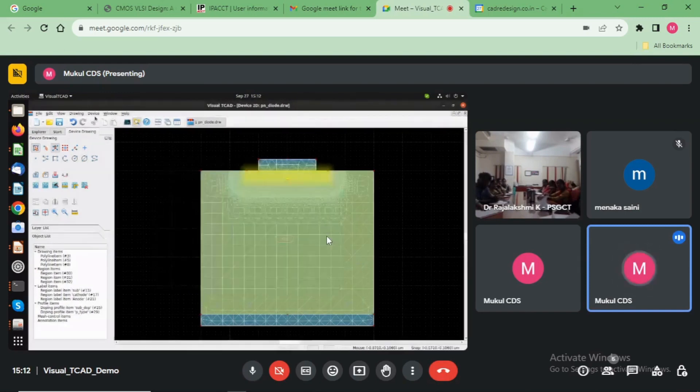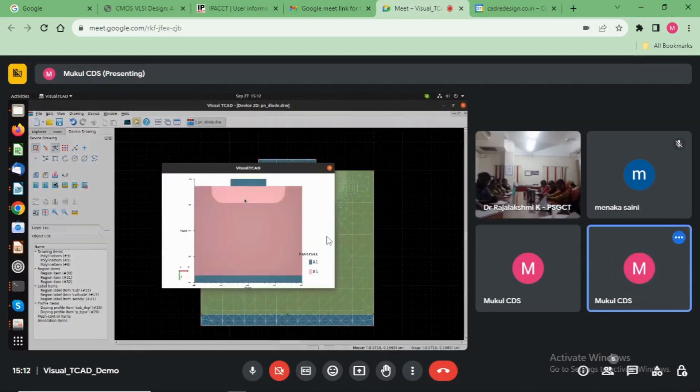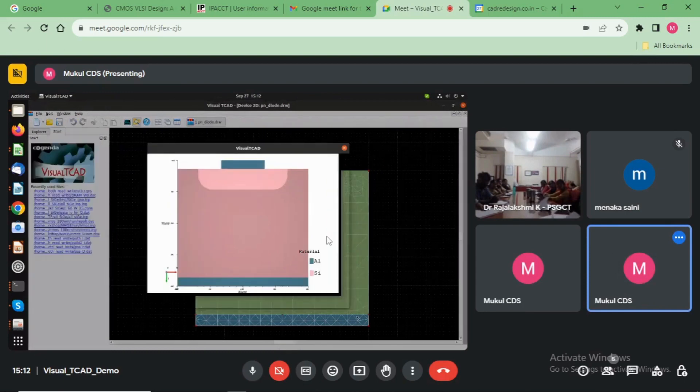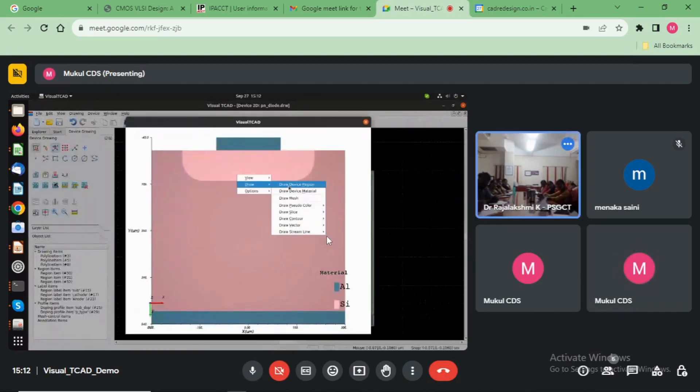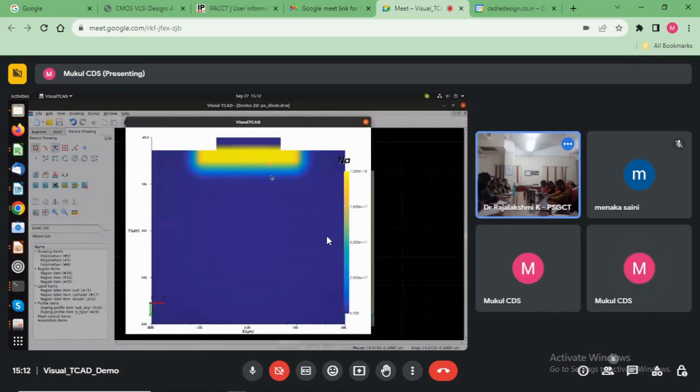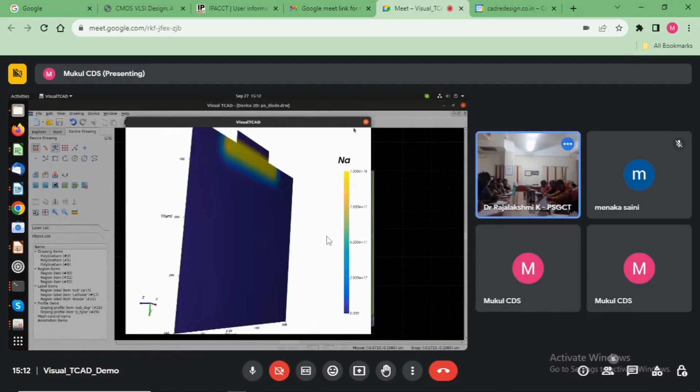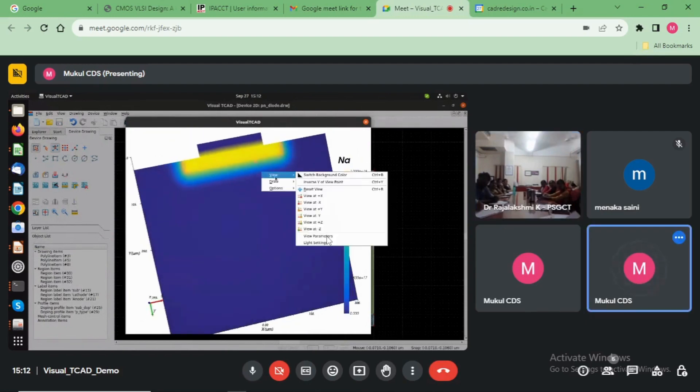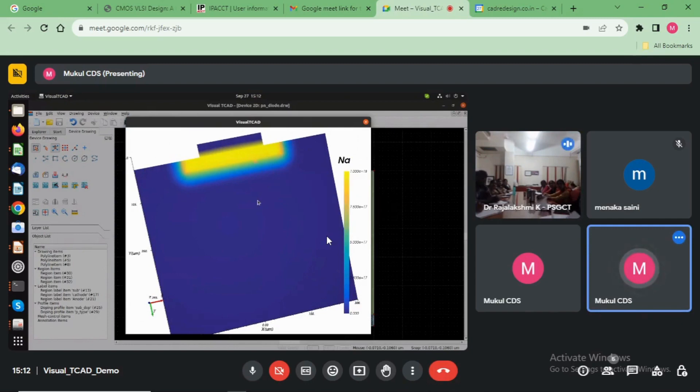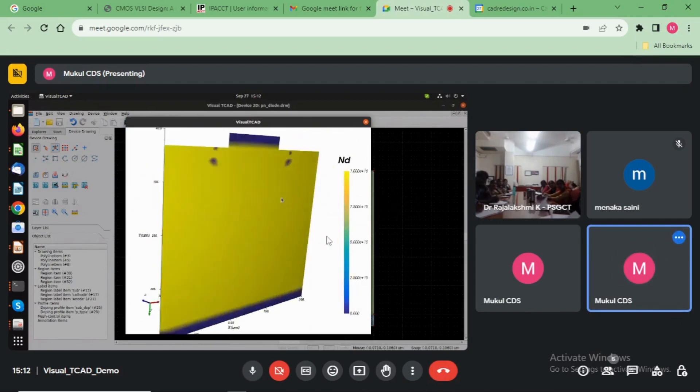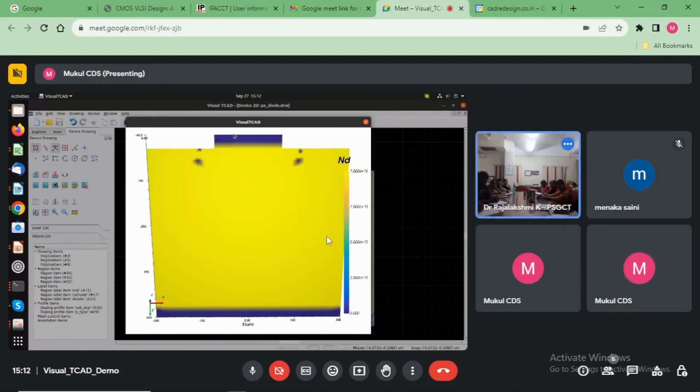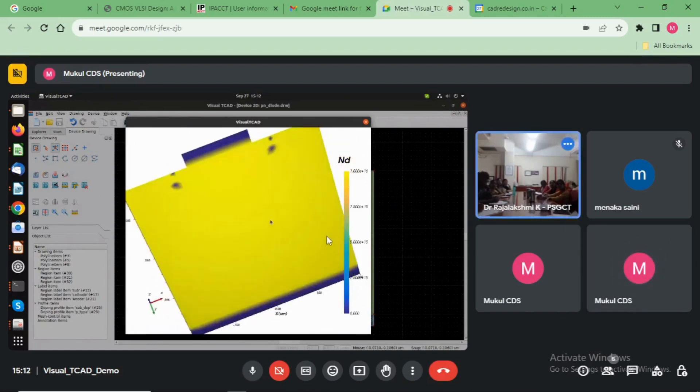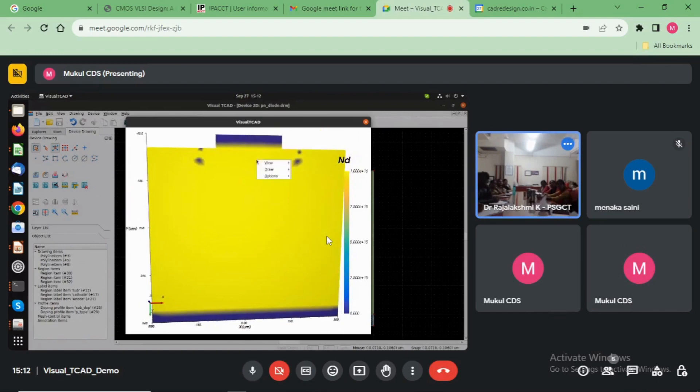And you see here, dot doping. This is the junction. Now see here, this type of doping created, acceptor type. Choose here dot doping.